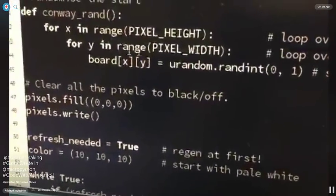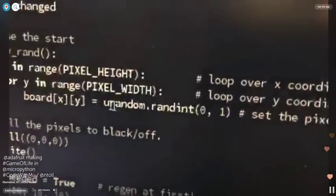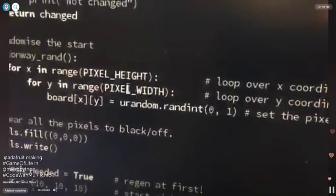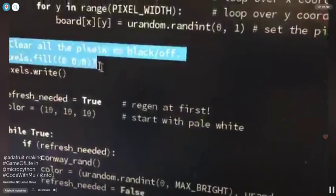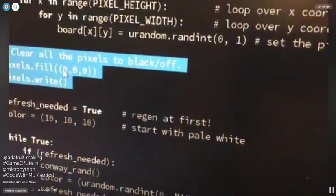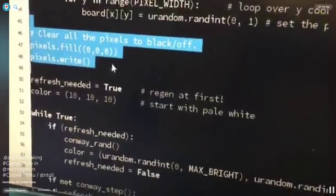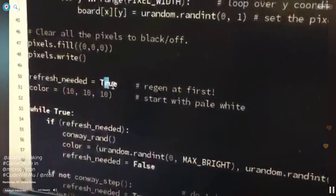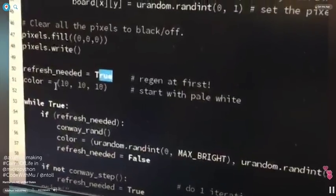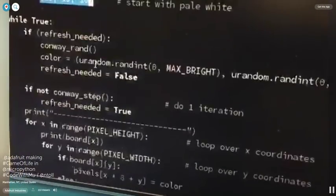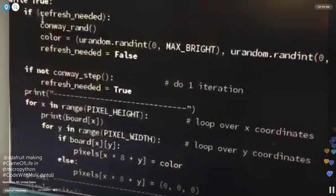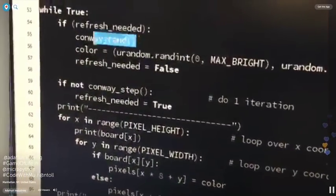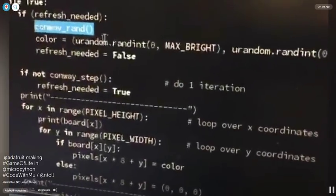And here's where we set up the randomness. Again, we iterate over it and then just call urandom to set the pixel. And then here's where we actually start our code. We set the pixels to all zero and print them out. Set all the pixels off. Tell the code to regenerate. And our default color, because we want to have different colors for different iterations. And then if you need to refresh, it does that randomization thing, sets all the array to random numbers.